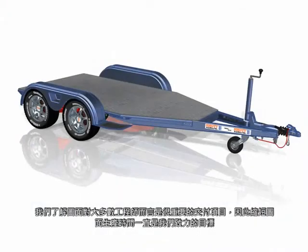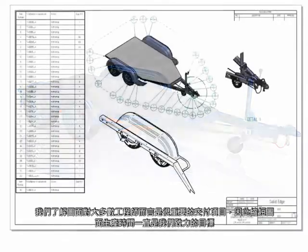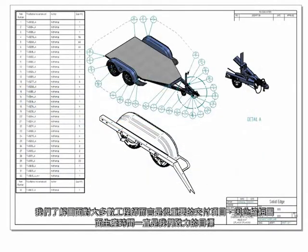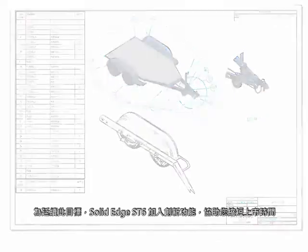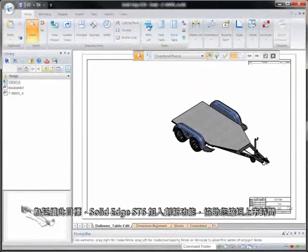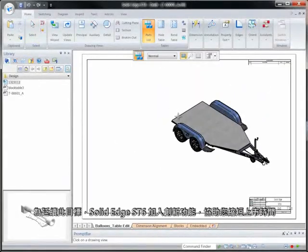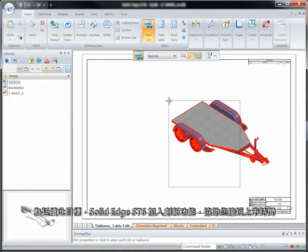We recognize drawings are a key deliverable for most engineers, and our goals have always focused on reducing drawing production time. Solid Edge ST6 continues this trend by introducing innovative functionality to minimize your time to market.